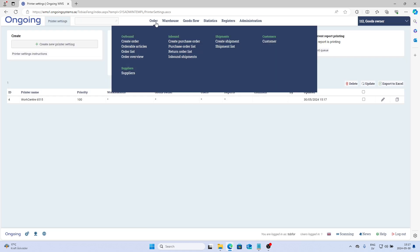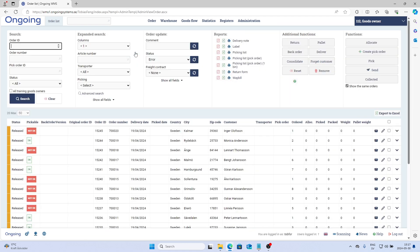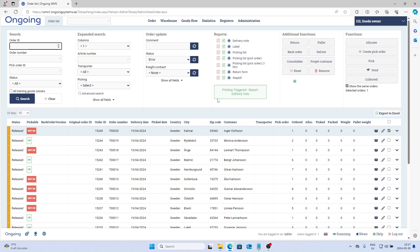Now if I go to the order list and select an order and then press the Print icon here and execute a print job, we now know that the Ongoing Printer Service is working.